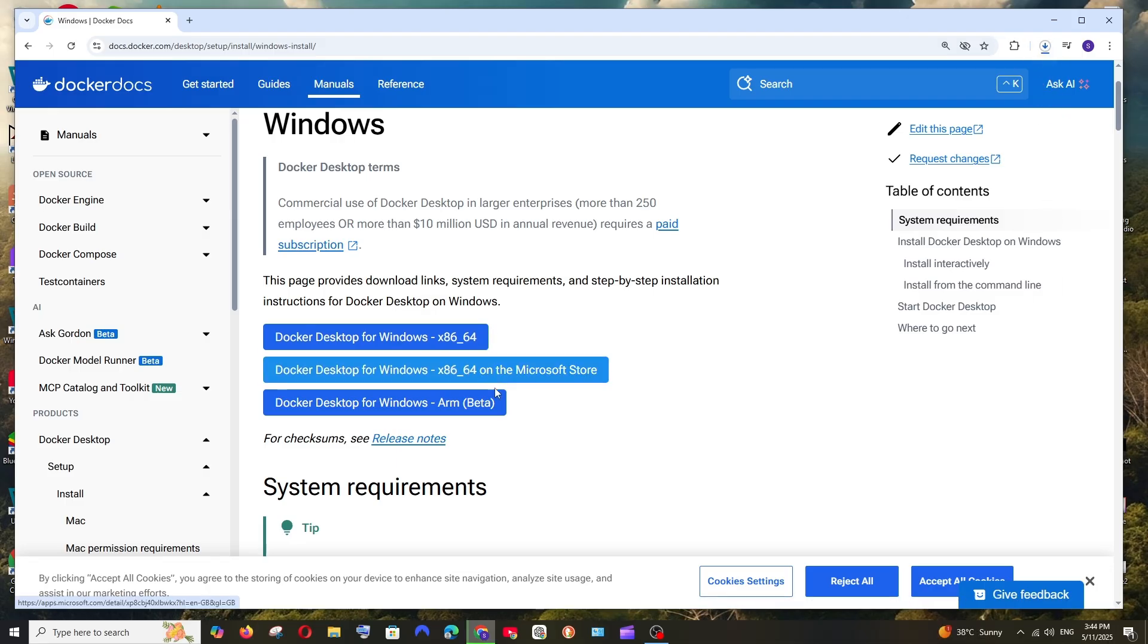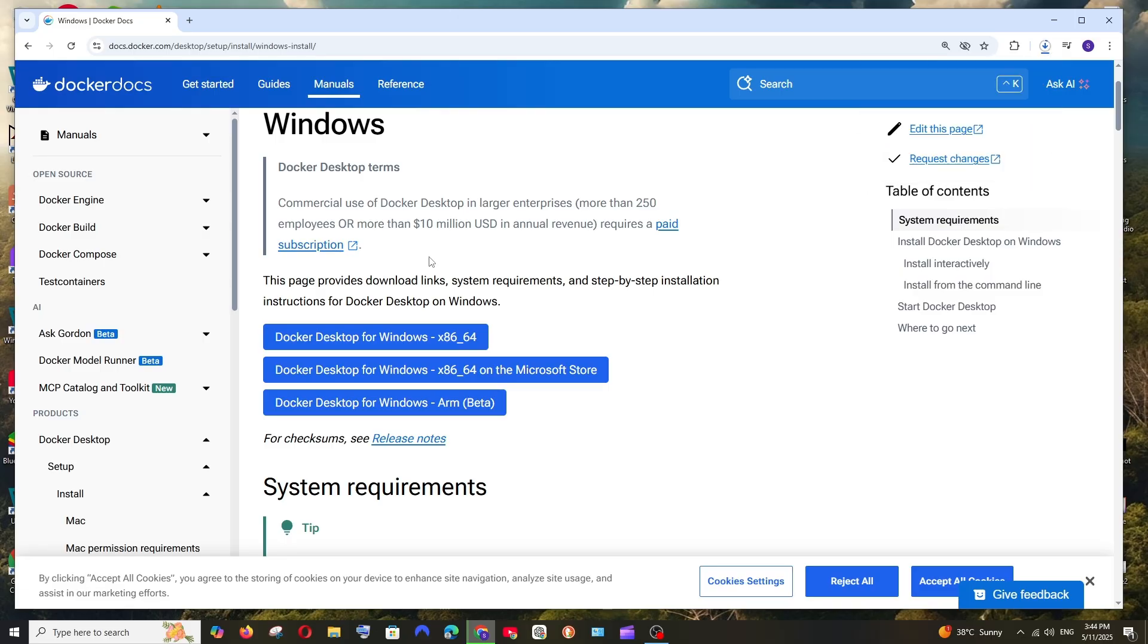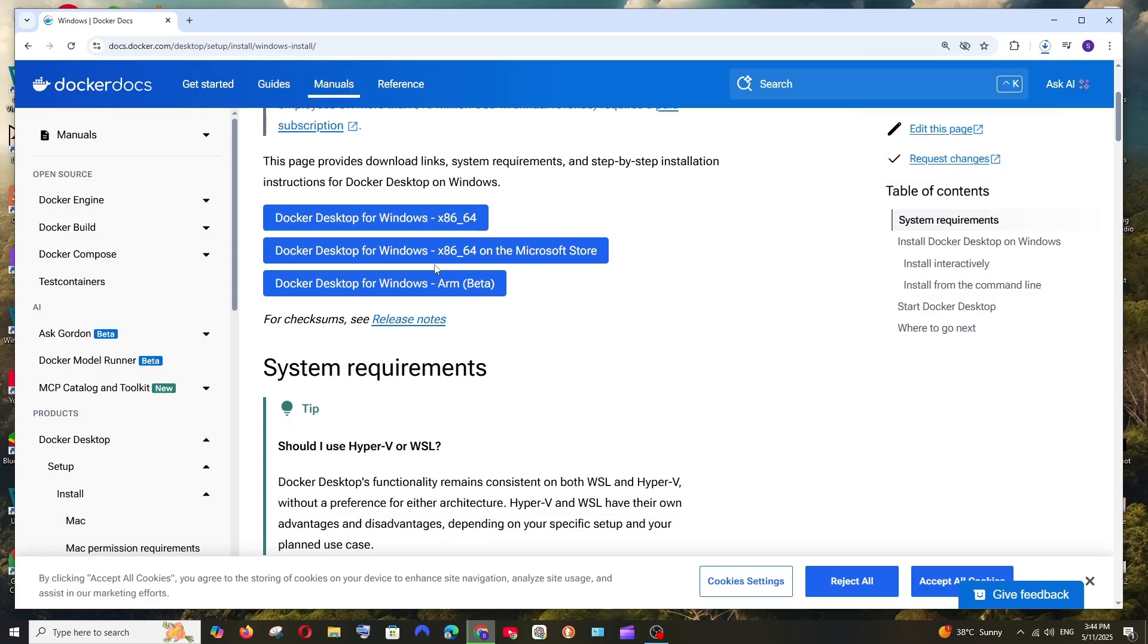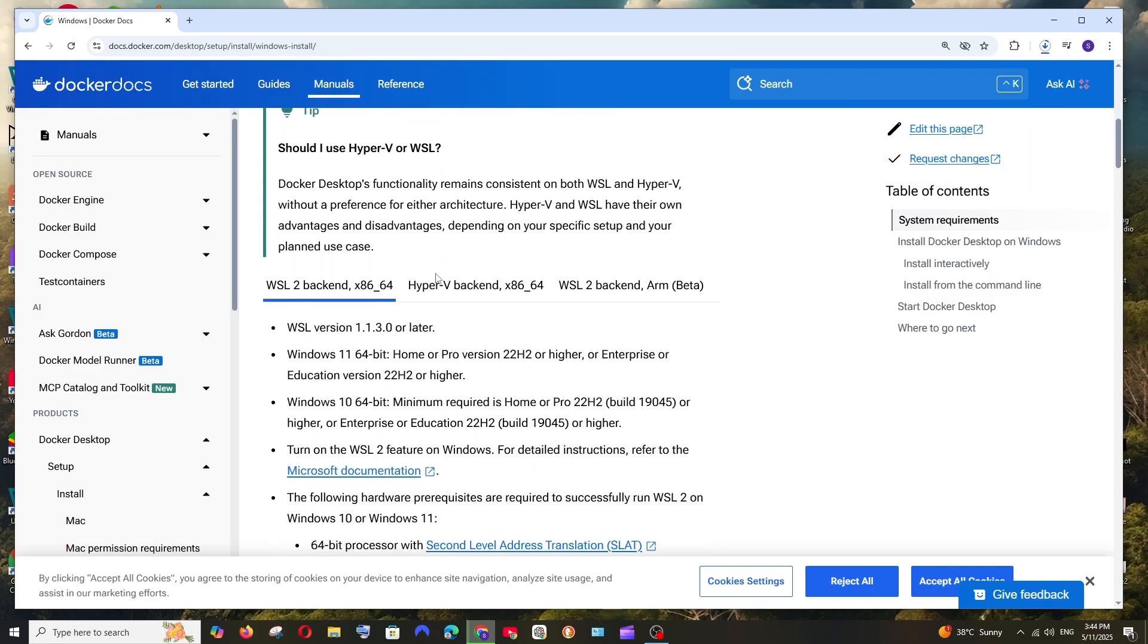For most of the cases it's going to be this one. If you are ARM, you have to go with this one. This file is around 532 MB in size, so just be patient till then.